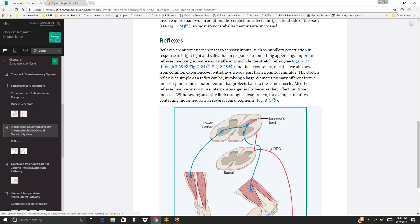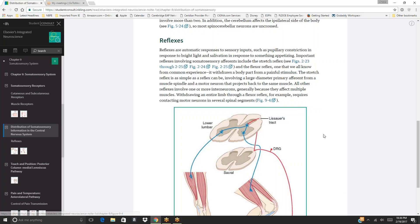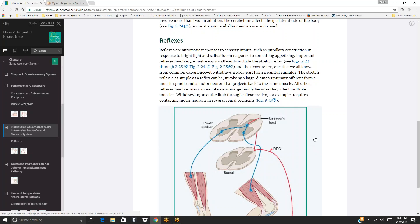Reflexes are automatic responses to sensory inputs, such as pupillary constriction to bright light or salivation to food. Important somatosensory reflexes include the stretch reflex and the flexor reflex, which withdraws a body part from a painful stimulus. The stretch reflex is the simplest reflex, involving a large-diameter primary afferent from a muscle spindle and a motor neuron projecting back to the same muscle. All other reflexes involve interneurons, since they affect multiple muscles.